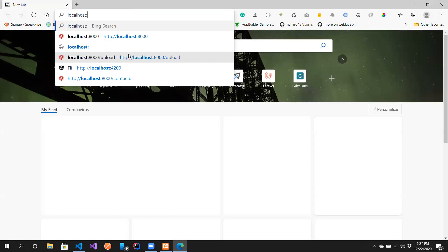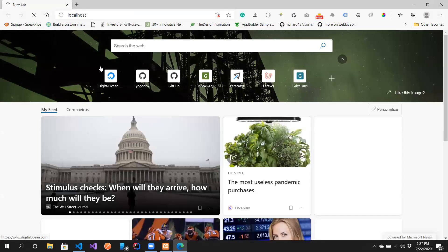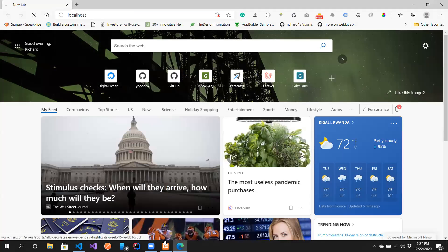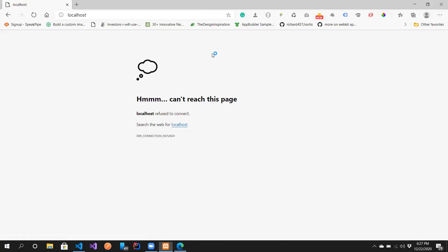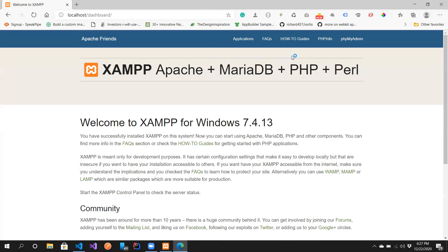I'll open the Edge browser and go to localhost, but this won't load the XAMPP page because I haven't started Apache yet. I need to make sure Apache is running in order to access this page. Once we refresh, we can reach the XAMPP welcome page.